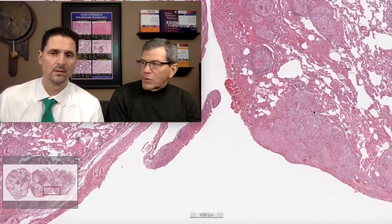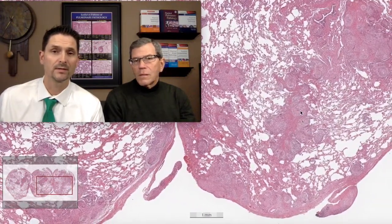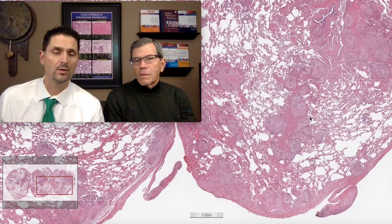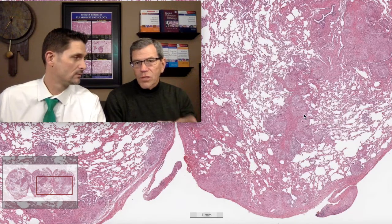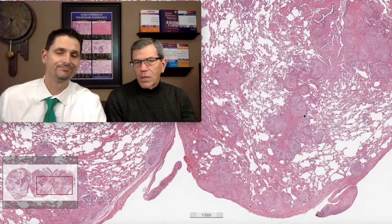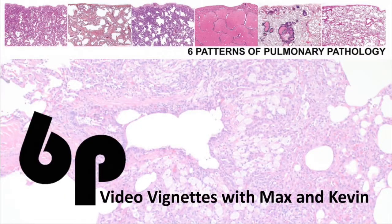We nailed it. That is one of our pearls. Don't forget to like and comment below and let us know what you think. Remember: the granulomas of sarcoidosis are distinctive. Thank you.